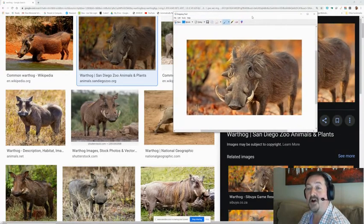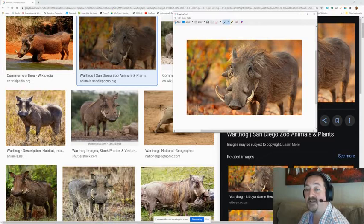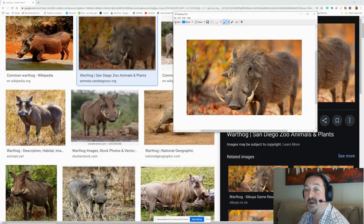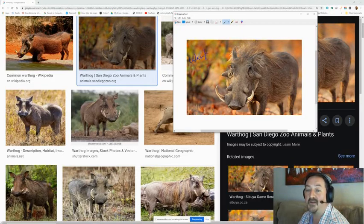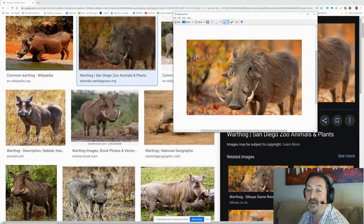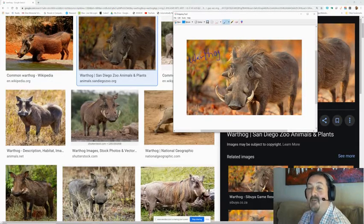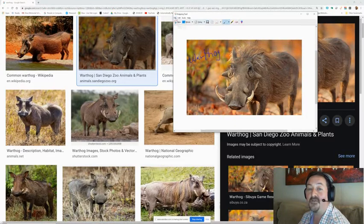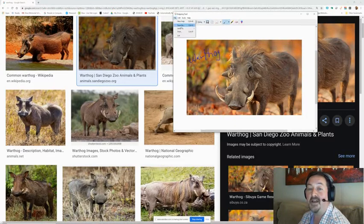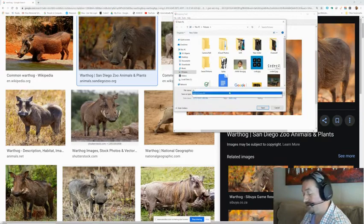Now you can also write on a snip before you save it. So you can use that pencil tool right here to write the word warthog. It's a little difficult. Don't judge me. My penmanship is much better than this in person. But you can write whatever you want on there and then save that picture too. So file save as warthog.